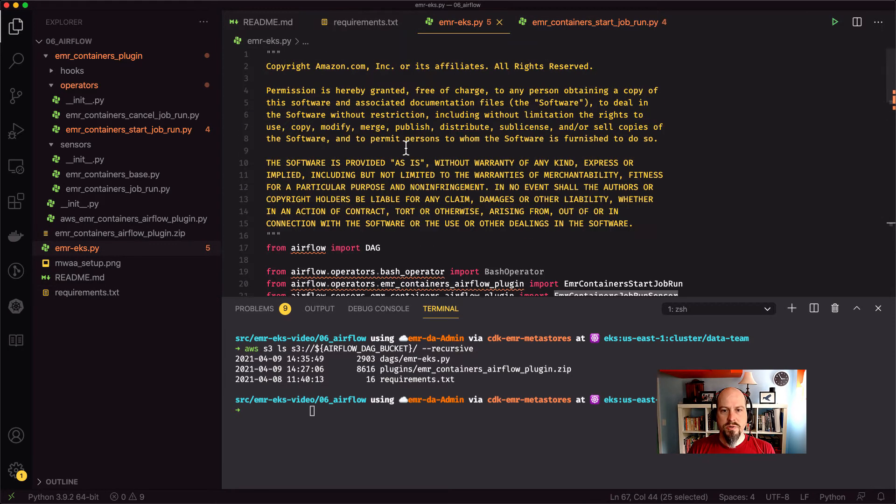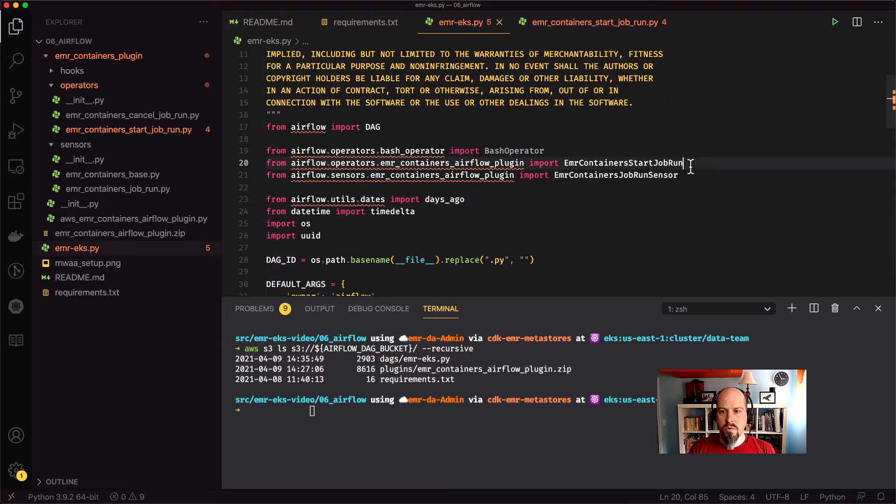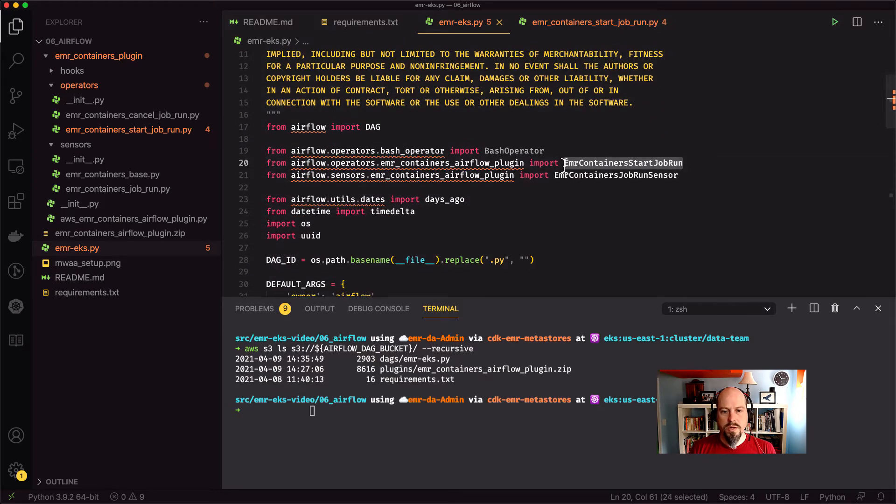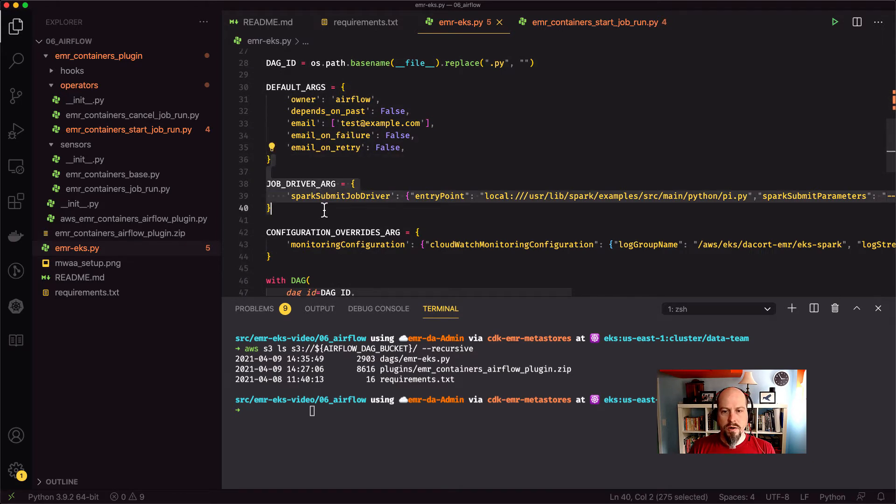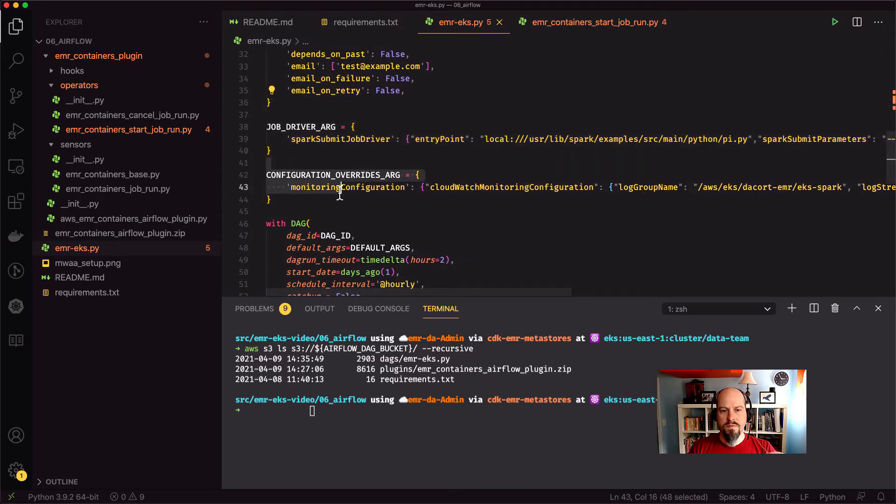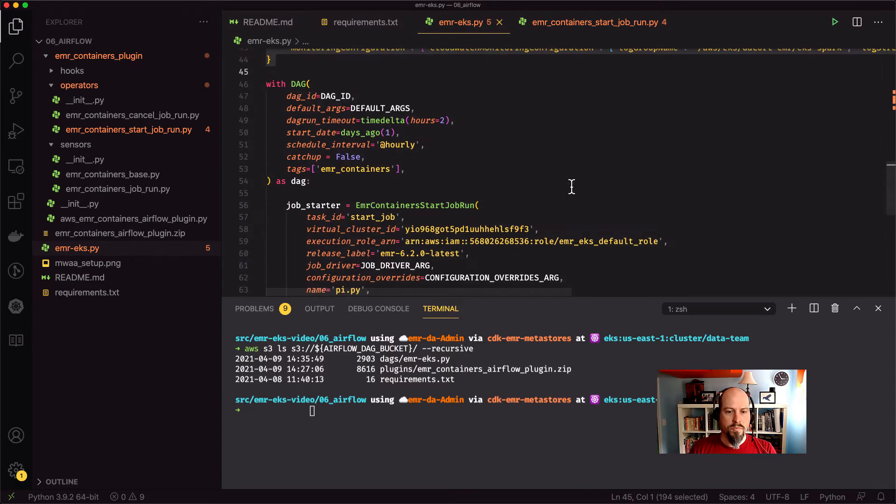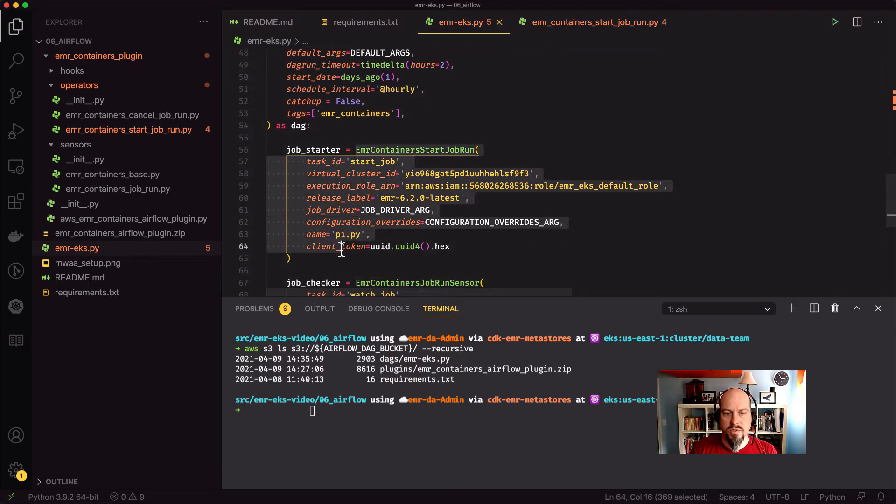My DAG is pretty straightforward. All I'm doing is just importing this start job run for EMR containers. And I've got my job driver arguments there where I'm going to start up a PySpark script and my configuration overrides where I'm going to log out to CloudWatch. So pretty straightforward there. And then I'm just going to call EMR containers job start run.